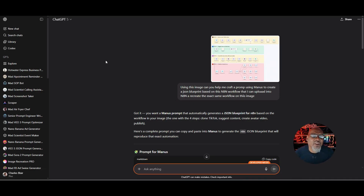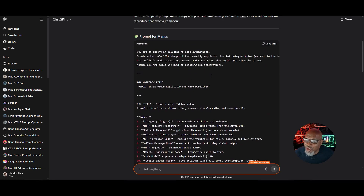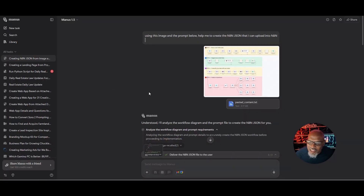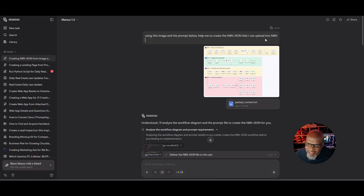Once you do that, head over to Manus and paste the output of that prompt. Copy and paste it into Manus. Now that you're in Manus, upload that image and also upload the prompt that ChatGPT gave you. Then put in the following prompt inside of Manus: 'Using the image and the prompt below, help me create an N8N JSON that I can upload into N8N.'